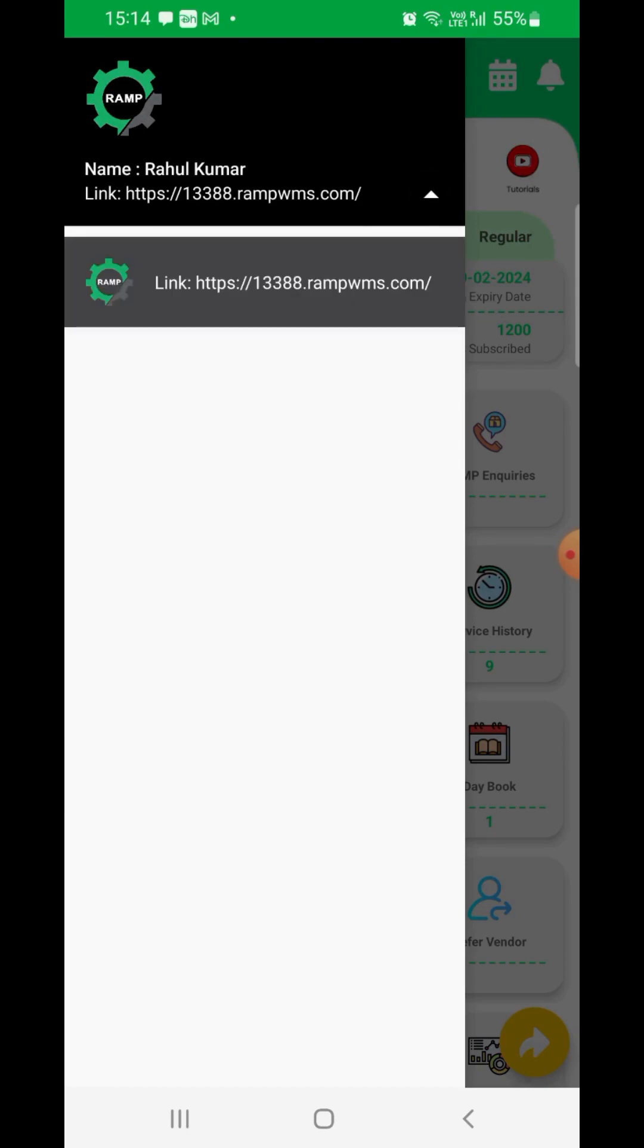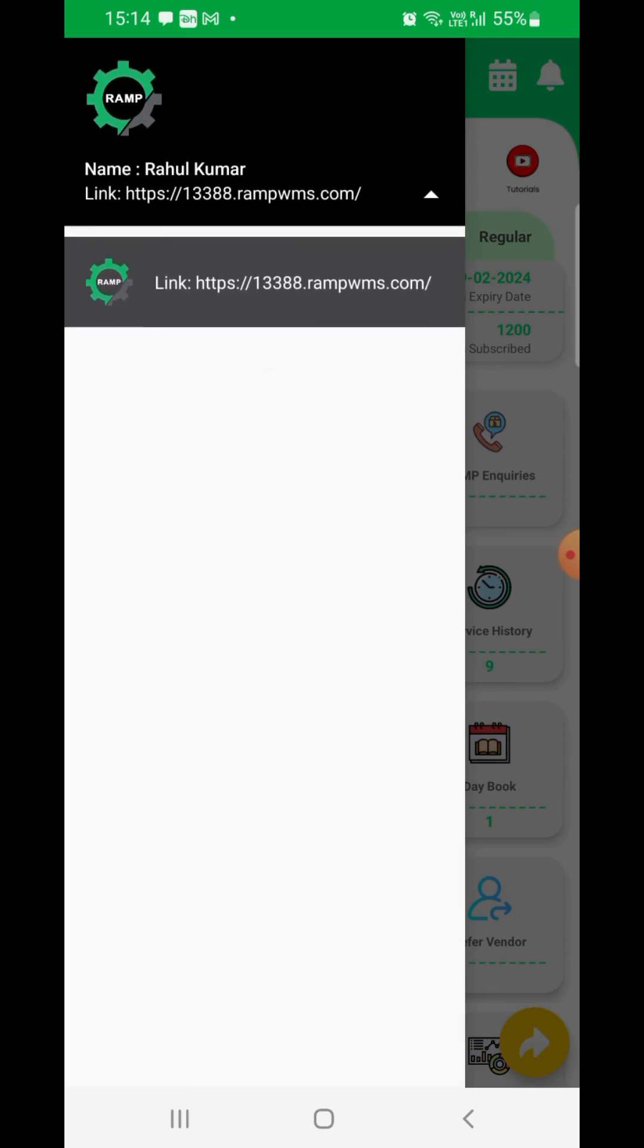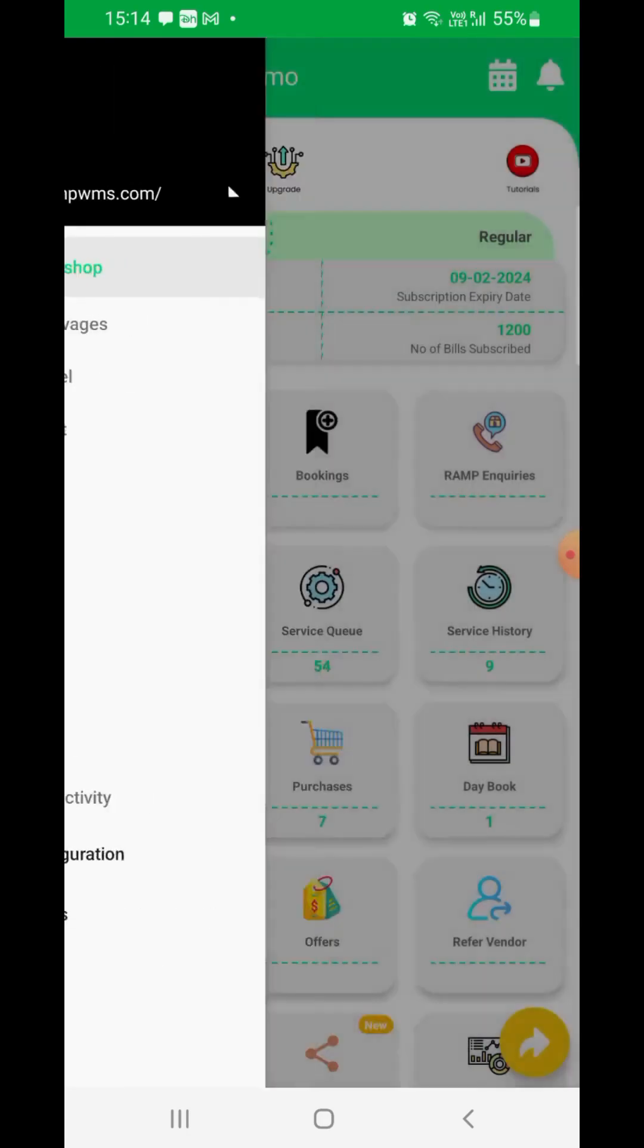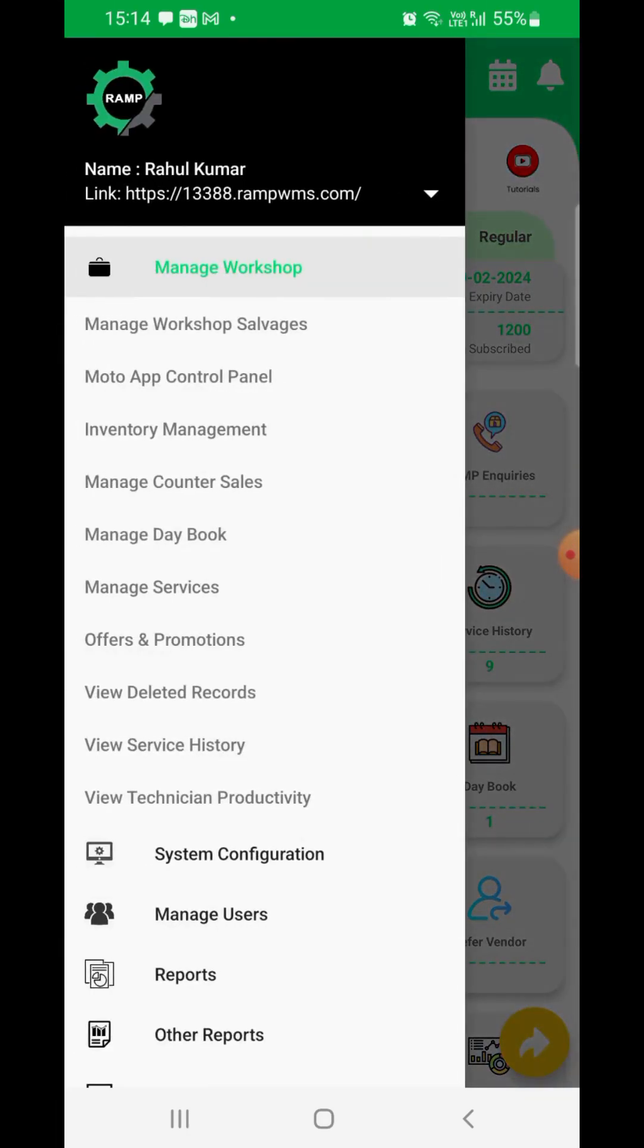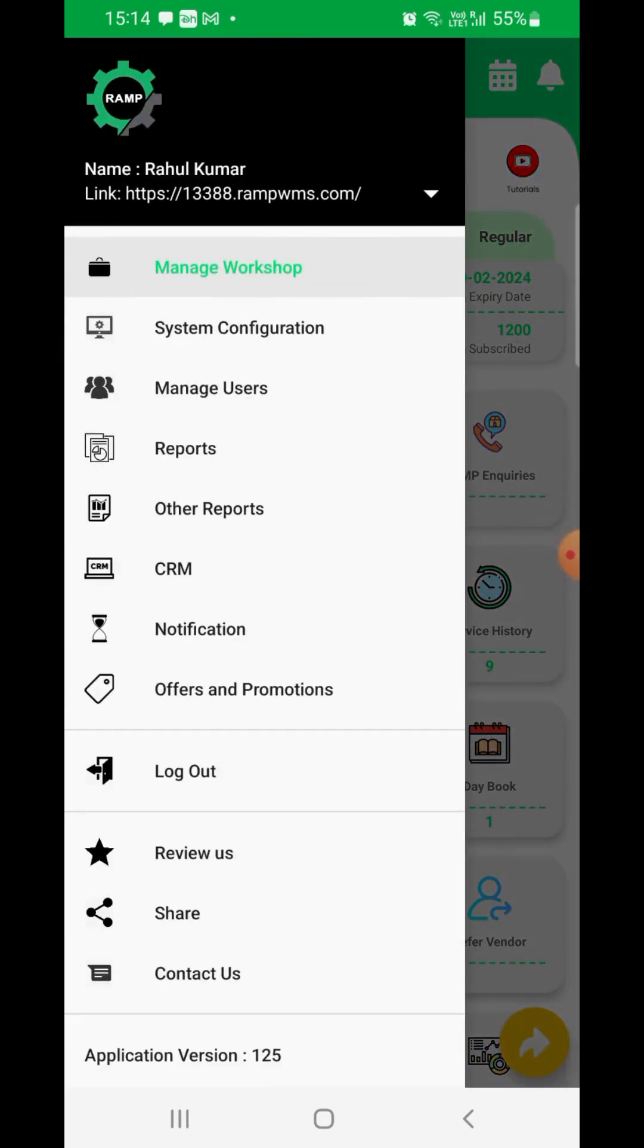It is very simple. Just open your web browser and copy and paste this link and click enter. It will take you to the web login page. Please use your web login credentials shared on your email ID to login.